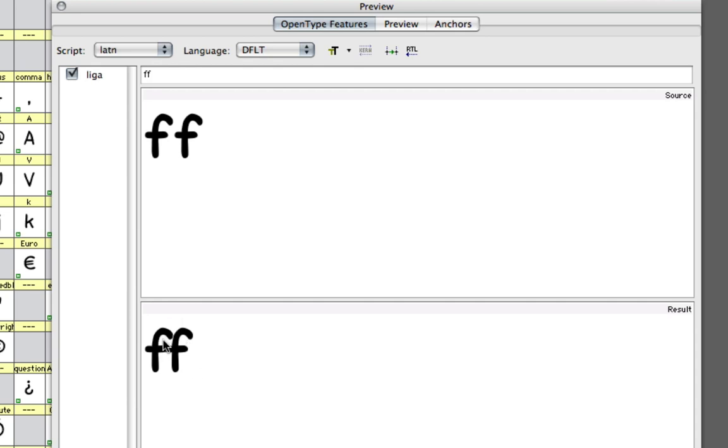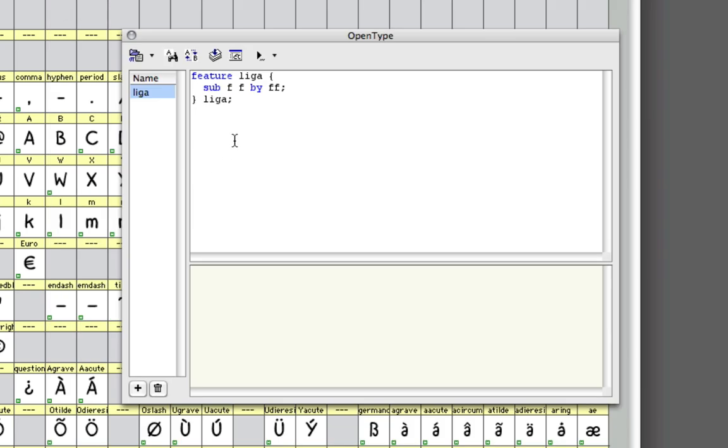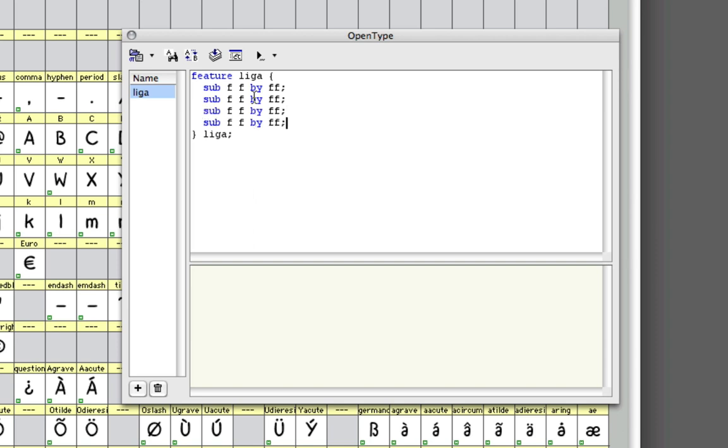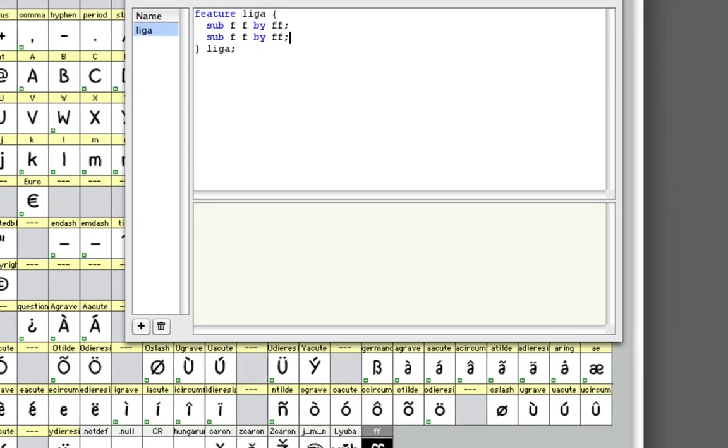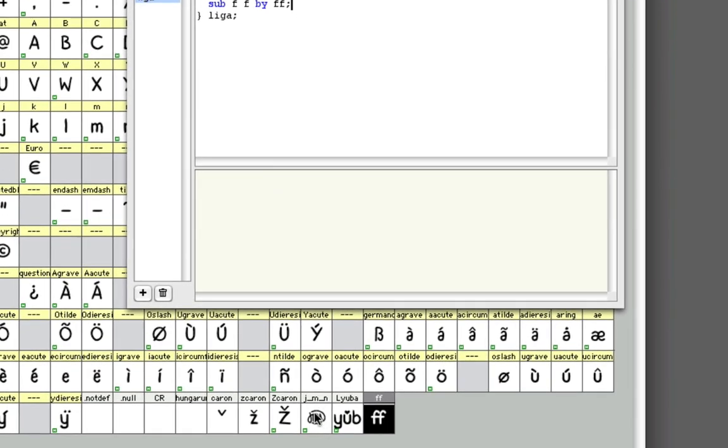That's basically how you do it. To add another ligature to the list here, you basically just add them like this and give them whatever name you want. Actually, I made one down here with my own signature in it. Let me just open it up.